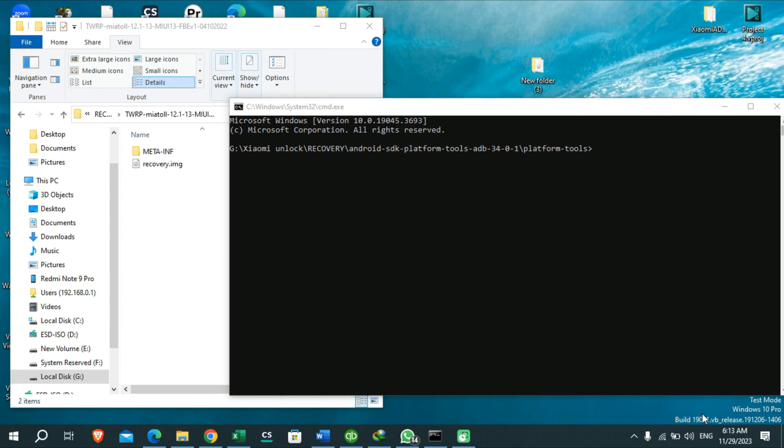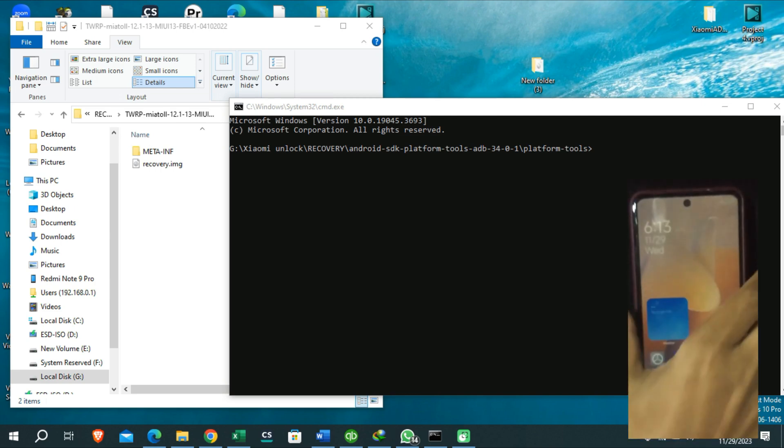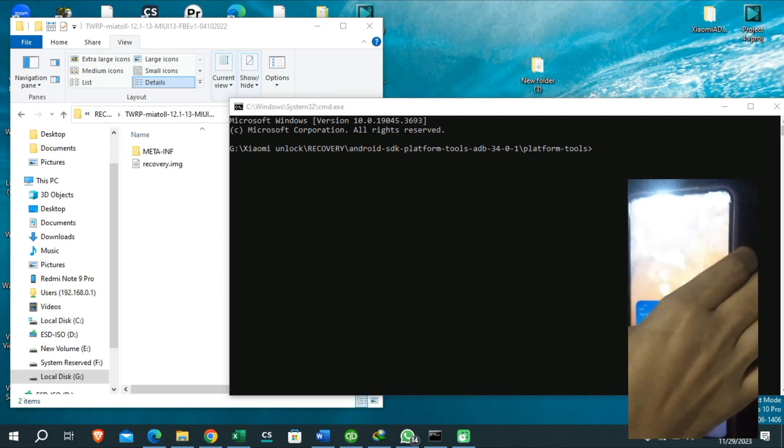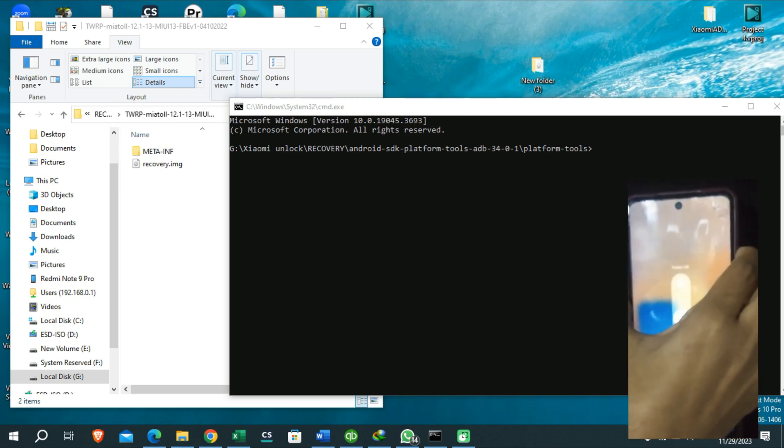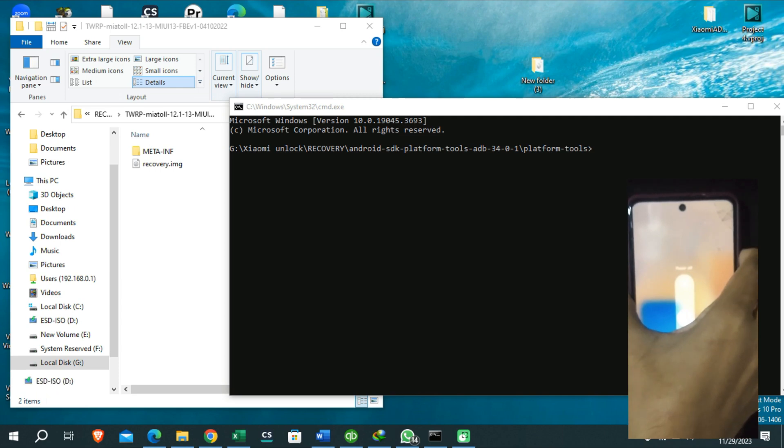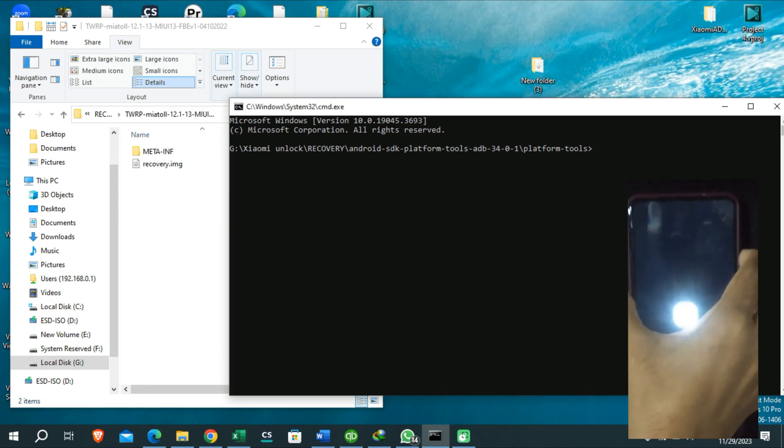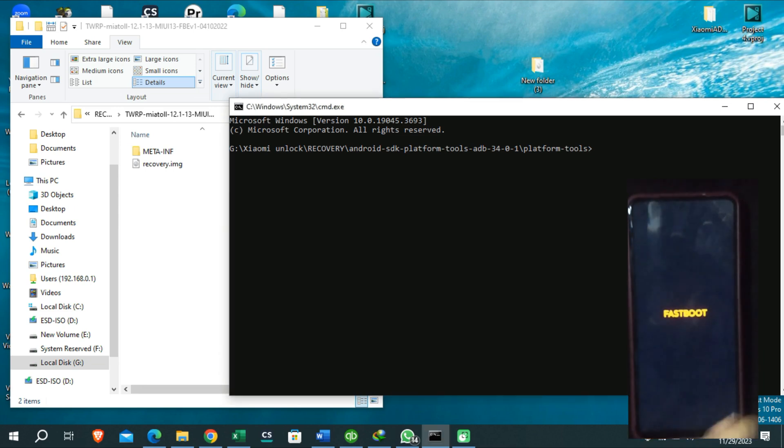After that, you need to reboot your device into your fastboot mode by pressing the power key and volume down key together. You can boot into your fastboot mode by pressing both of these keys until you see the fastboot screen on your phone. Then you need to type this command on your CMD window.